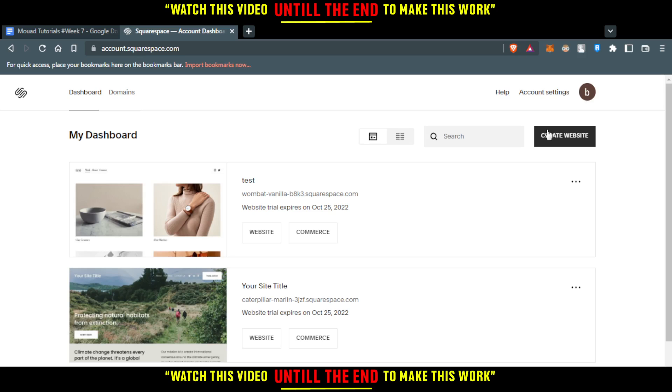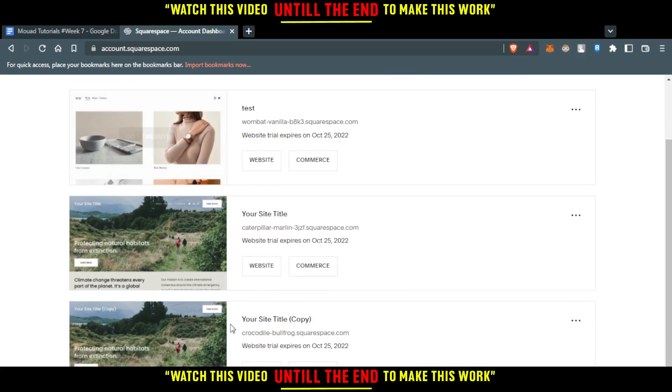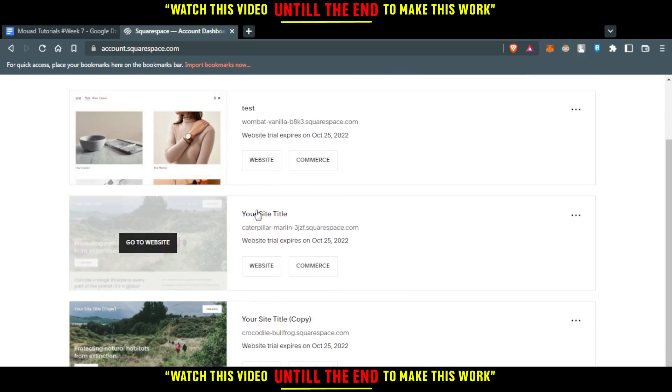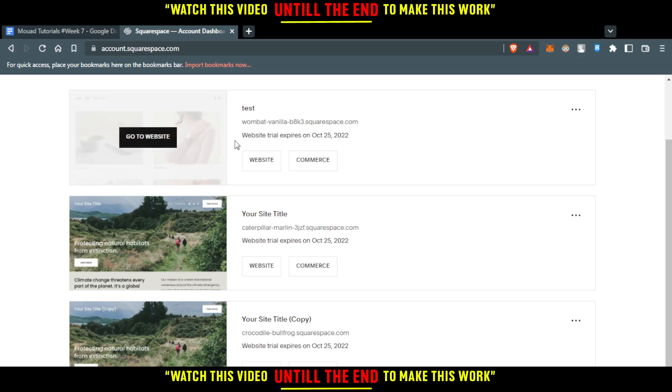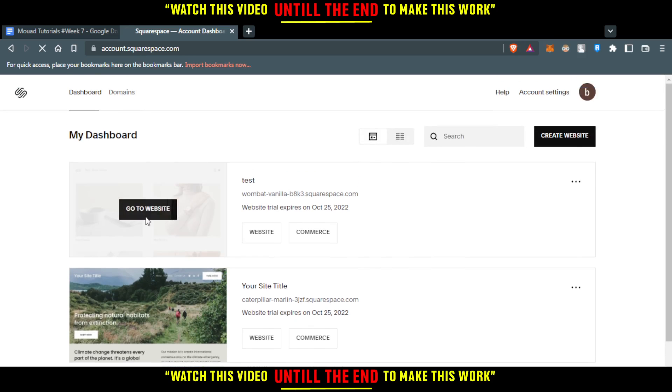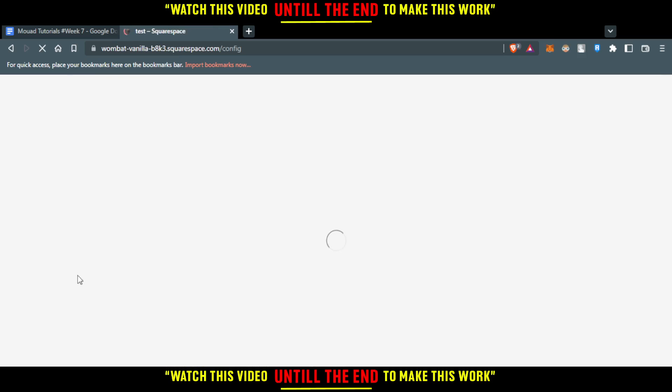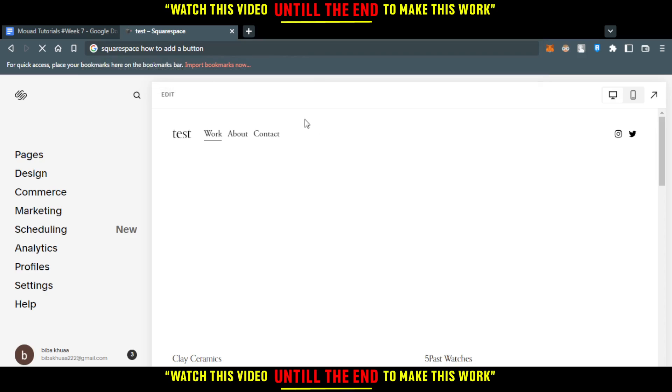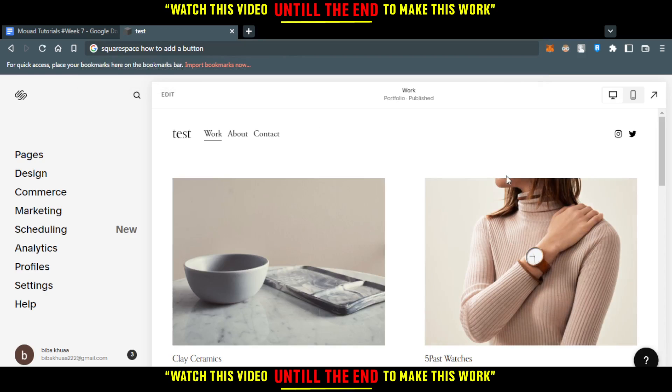Here, I use just three websites or templates, which is just for testing. I'm going to the first website to show you exactly how to add a button to a website using Squarespace.